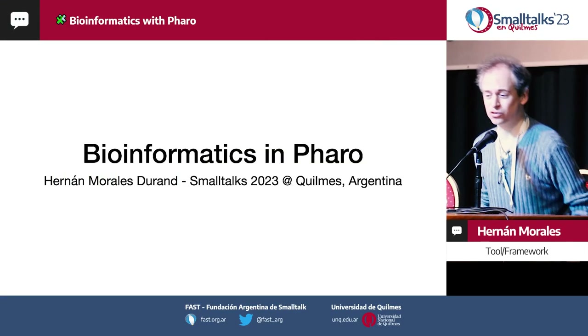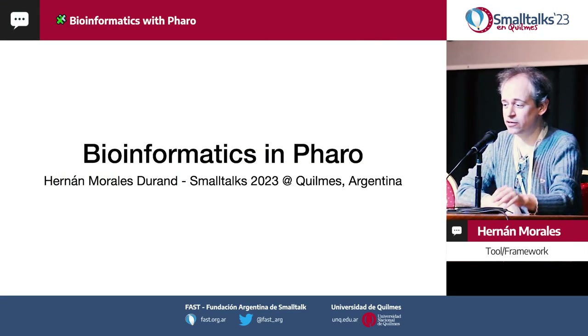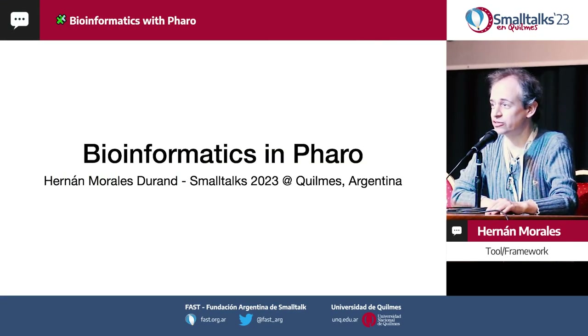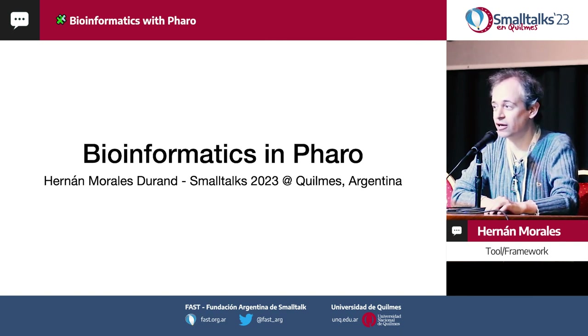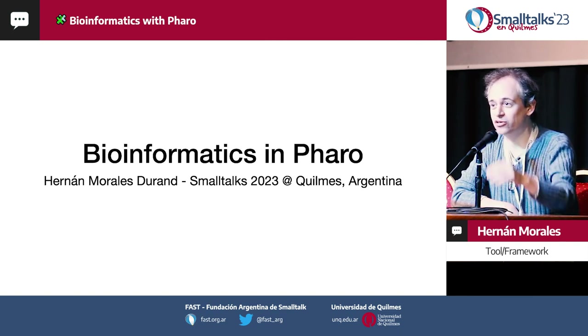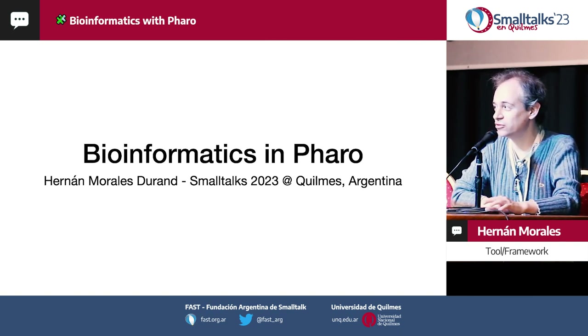I had the chance to study with great teachers, some of whom are here, like Maximo Prieto and Gabriel Arevalo.